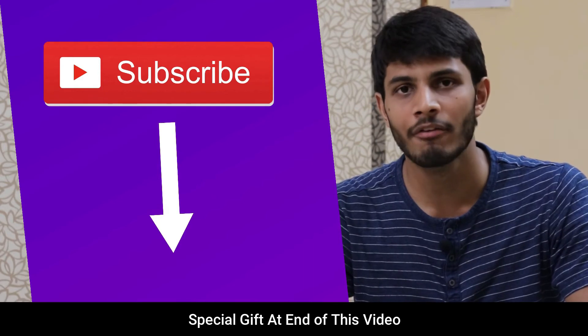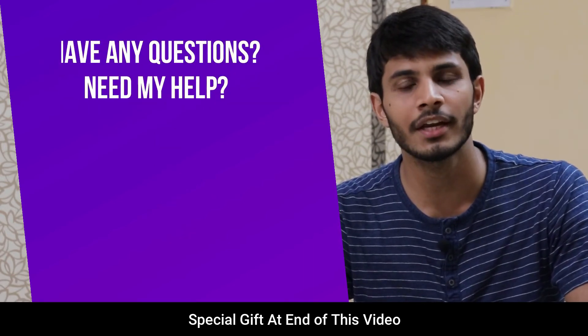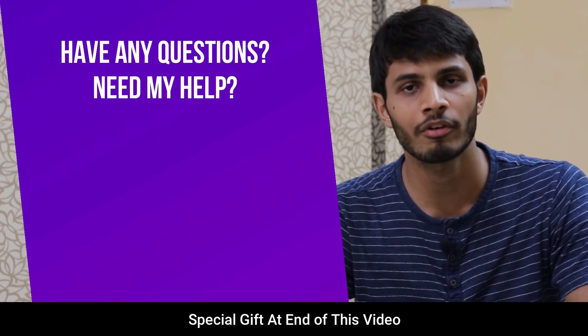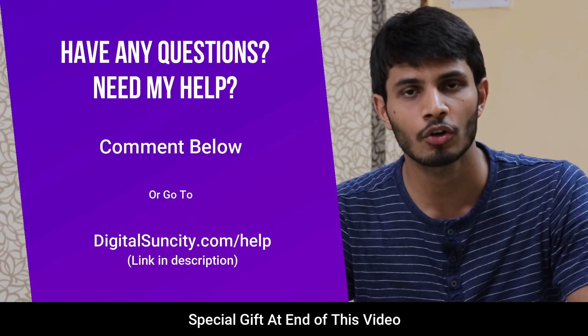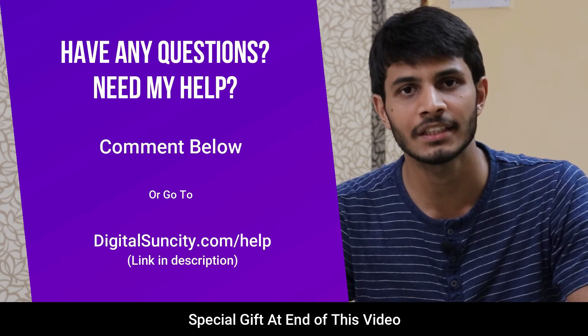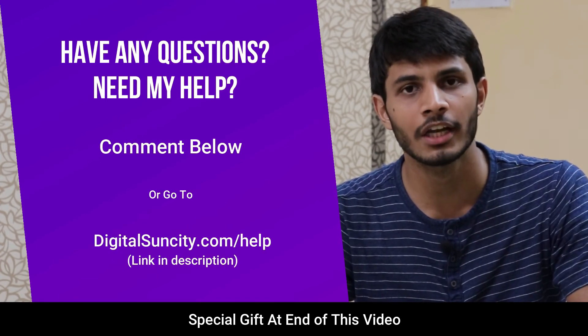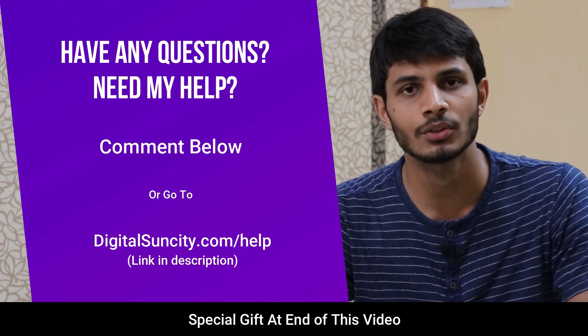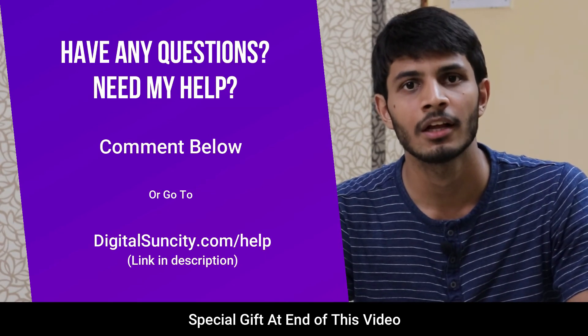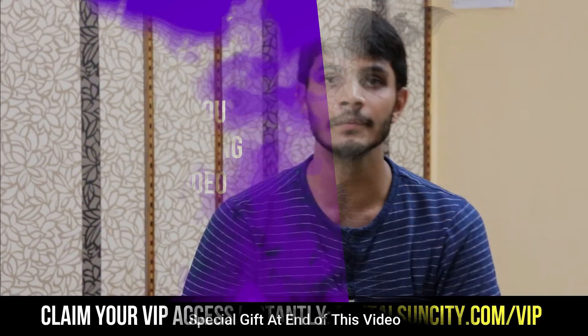And if you have any questions or suggestions then you can directly go to our website digitalsuncity.com slash help and then fill in the contact form with your questions. I'll reply to that as soon as possible. Thank you for watching this video.